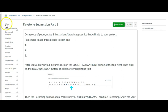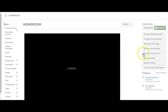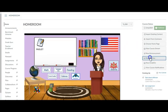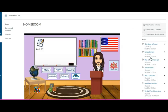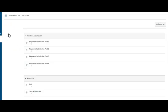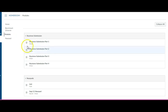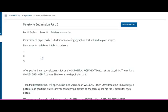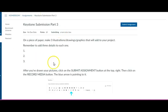Here I am in student view. Go into my modules. I'm going to go into keystone part three. You'll see what it looks like. Here's my submit.